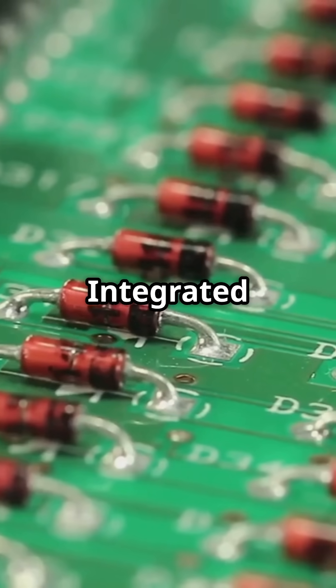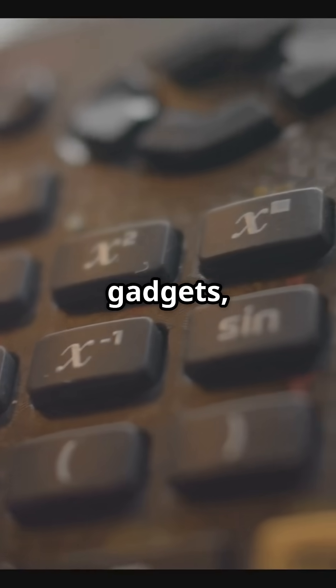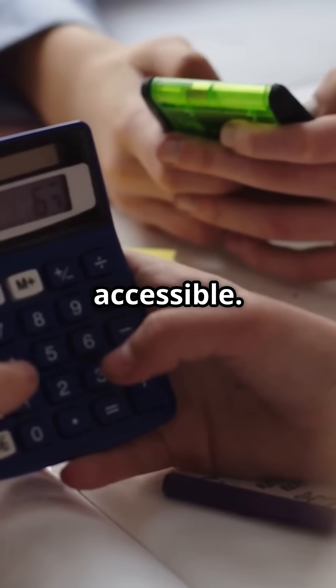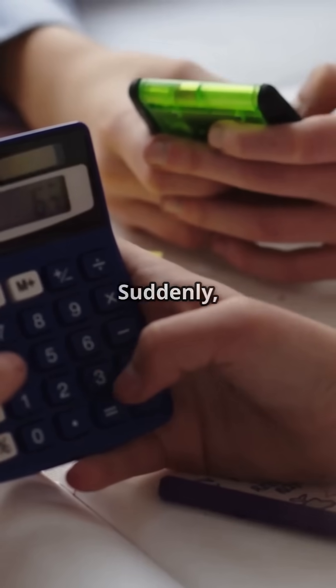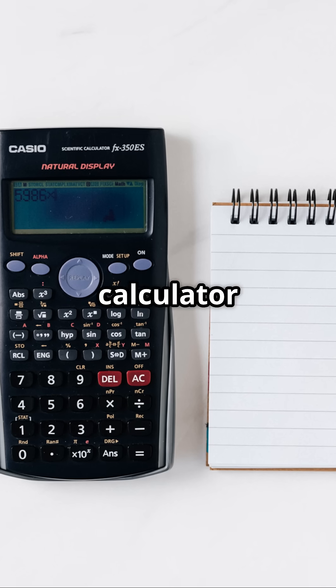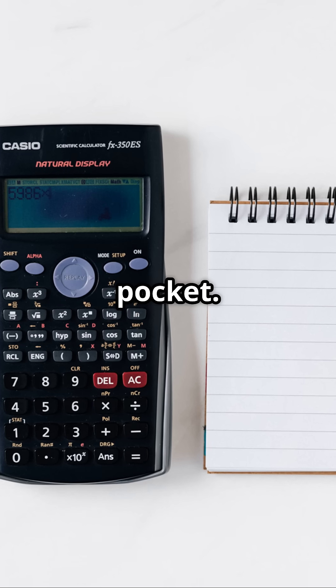Integrated circuits shrank these gadgets, making them affordable and accessible. Suddenly, everyone had a calculator in their pocket.